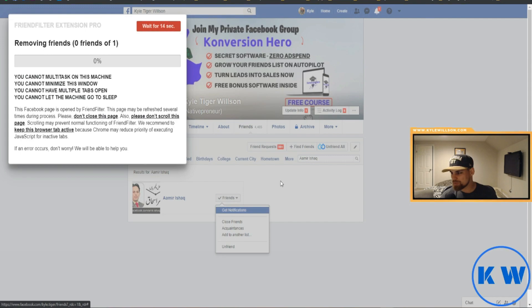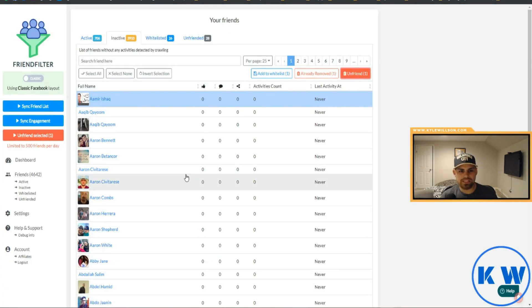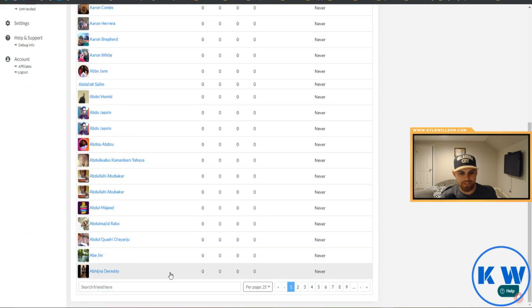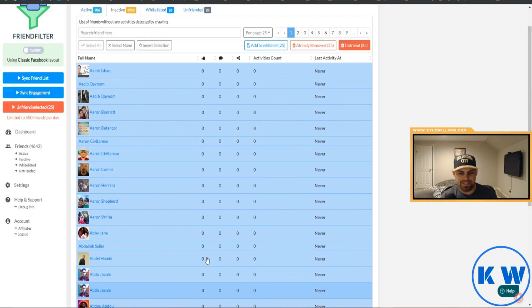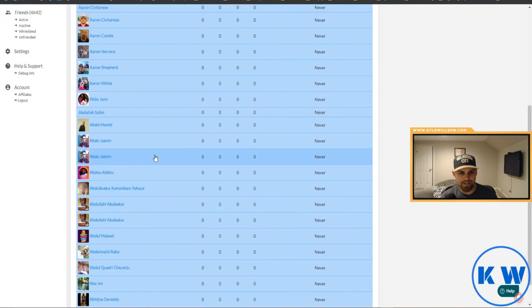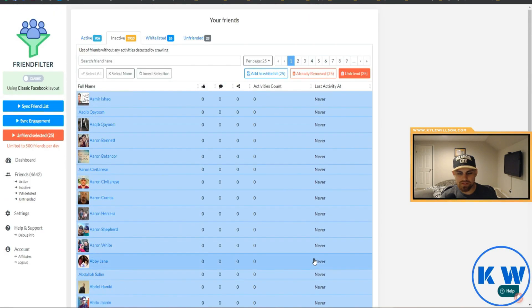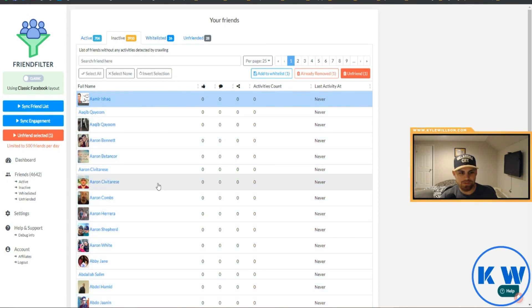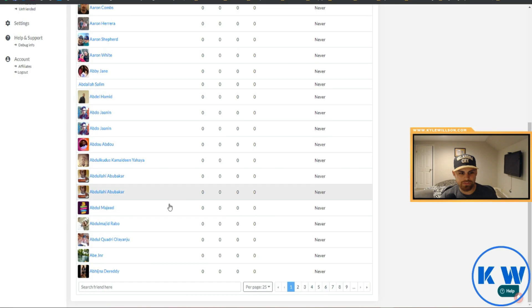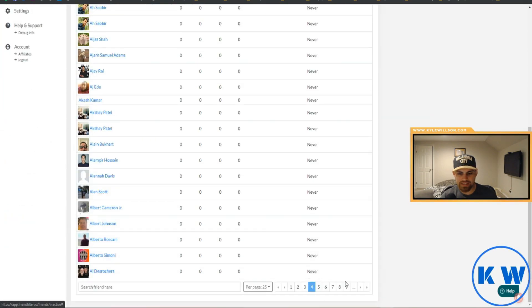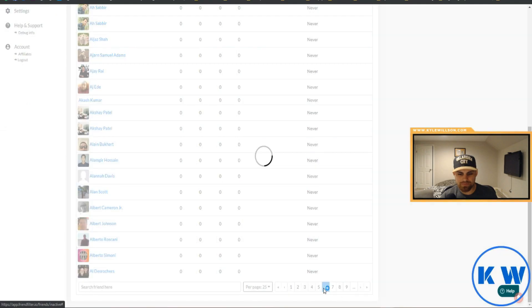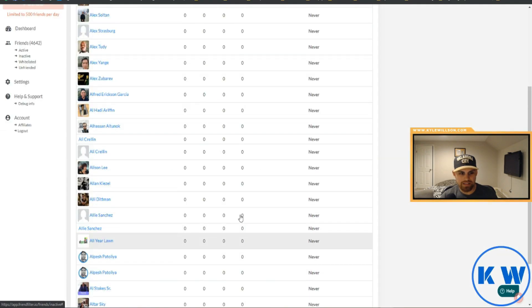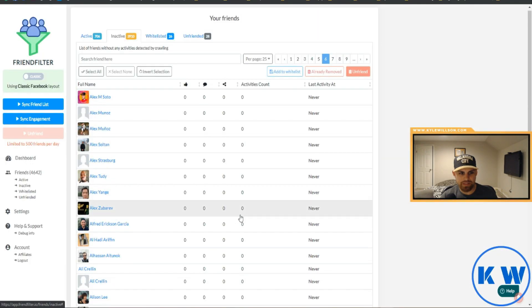So just going to do that thing right there and before you know it you're not friends with that person anymore. So that's pretty sweet right? We're not going to let that finish though. I can hold down shift if I want to select the entire page here and then add to the unfriend right here. That's pretty much what I can do.